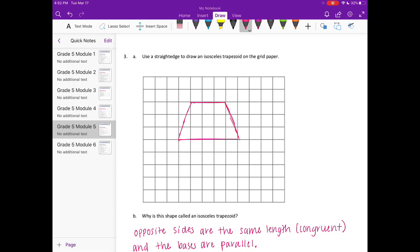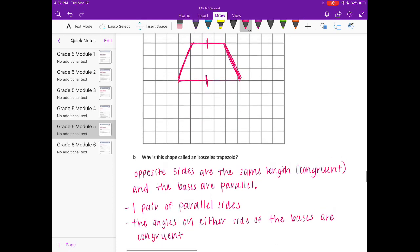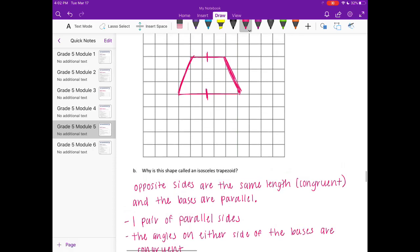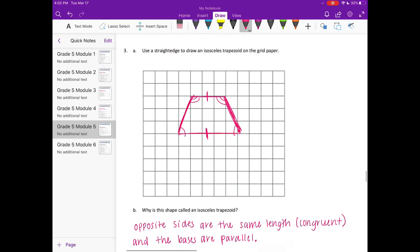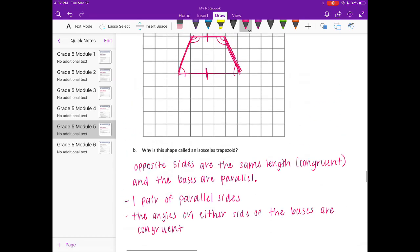This is an isosceles trapezoid because the opposite sides are parallel — it has one pair of parallel sides. These two sides, the opposite sides, are congruent. The angles on either side of the bases are congruent: these two angles are the same, and these two angles are also congruent. So there is an isosceles trapezoid and an explanation of what an isosceles trapezoid is.